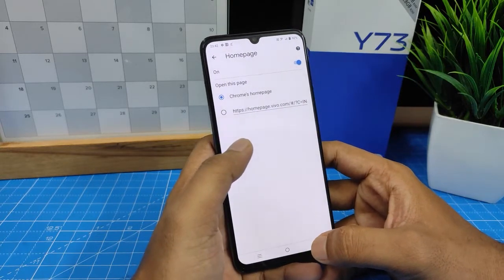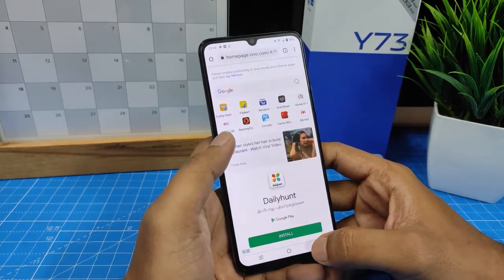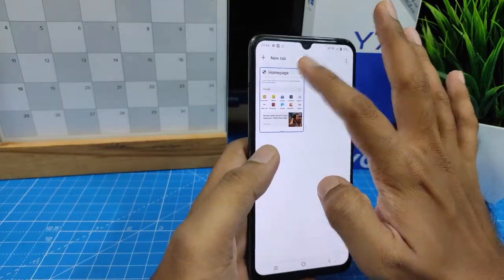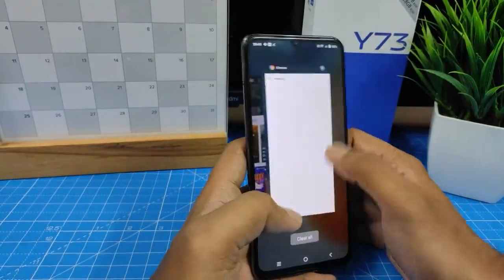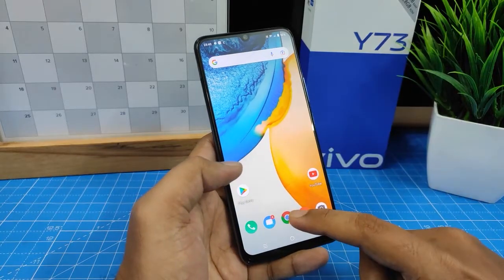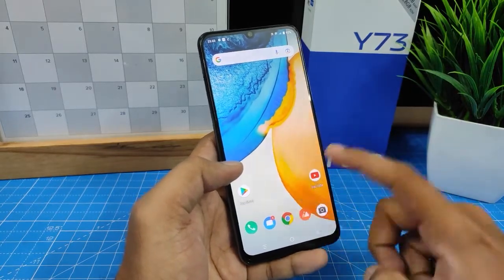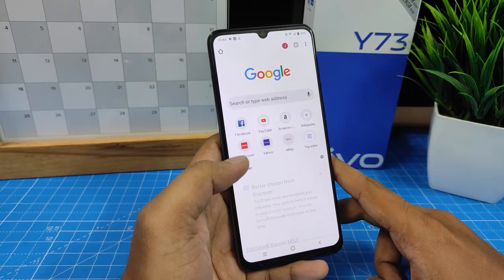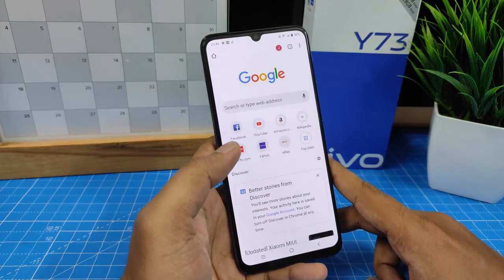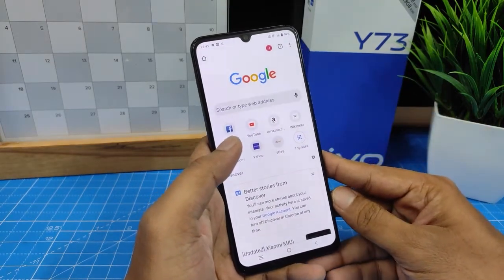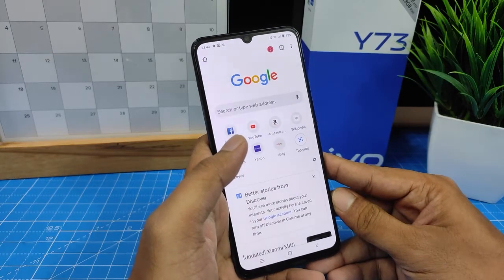Now I close the tab and close Chrome. Now I open Chrome — awesome, it automatically loads to Chrome's home page. That's all guys, I hope this video is very useful to you.